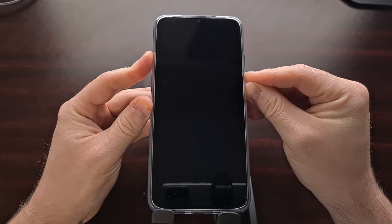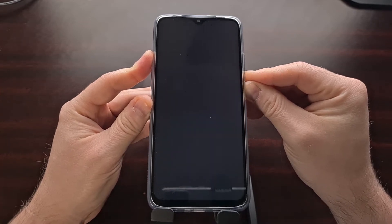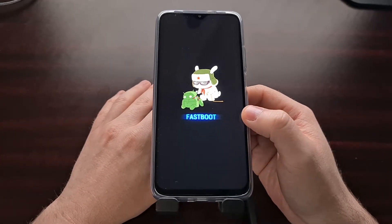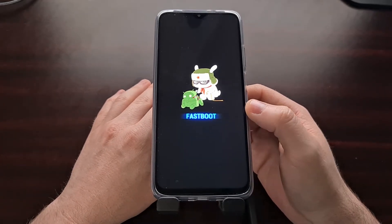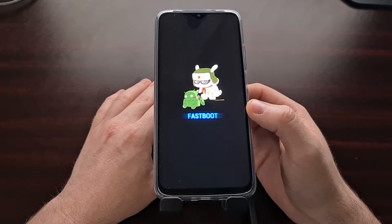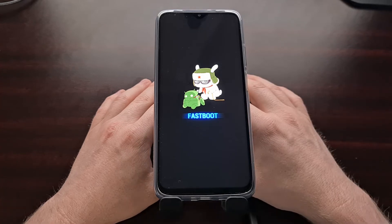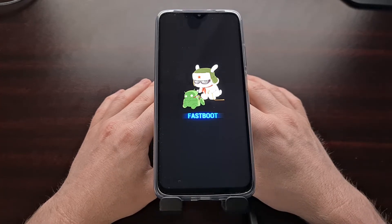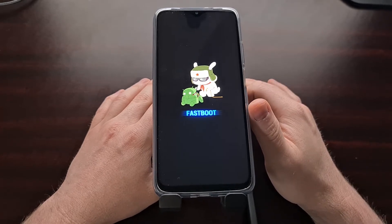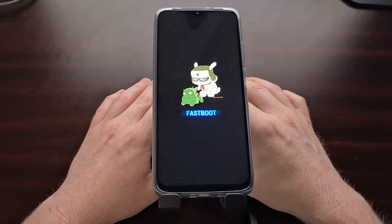We're going to use the button combination with the power and volume down buttons. If you're not familiar with this, look in the video description as I have specific individual tutorials that go through step-by-step processes for steps like this. With our Poco M3 in fastboot mode, we are then going to need to plug it into our computer with a USB cable.